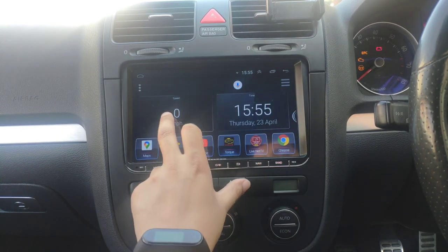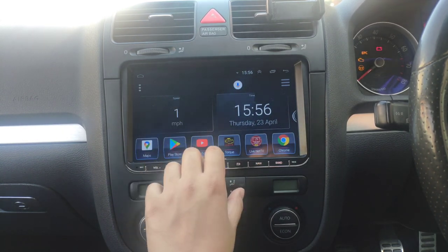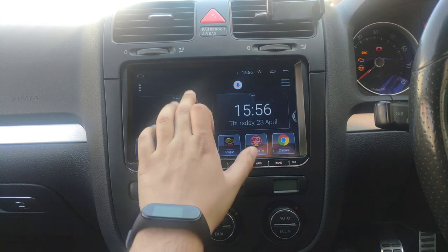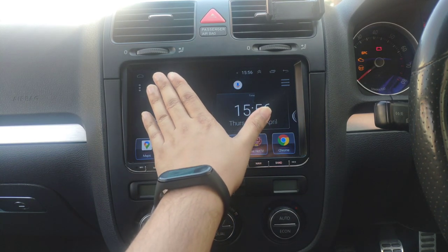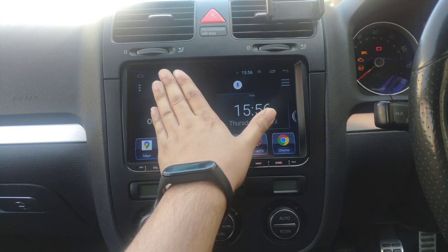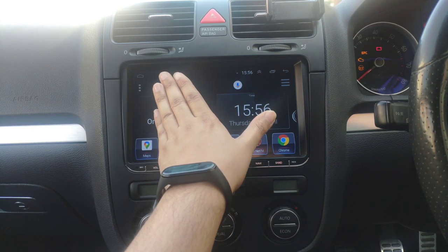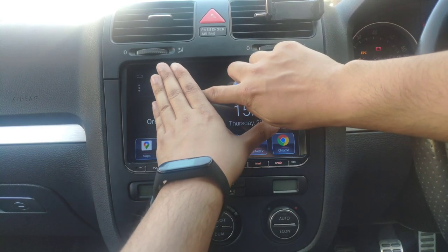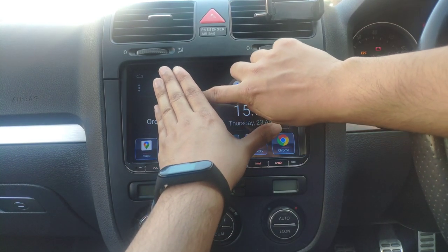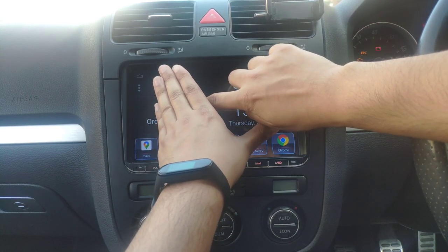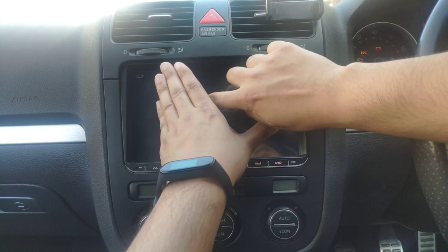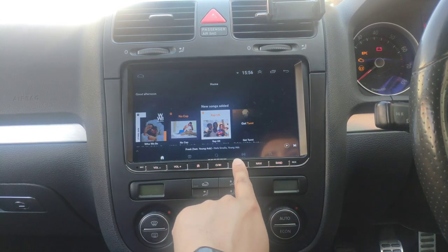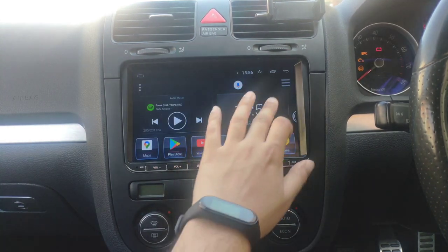If you click into the settings here you can see your speed and it also shows your address. If GPS is set up, it'll show you the location and road you're on — pretty cool. I'm not going to show that right now.